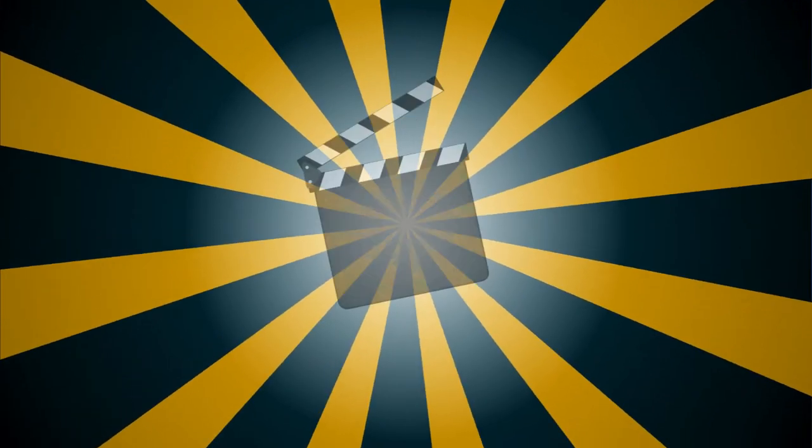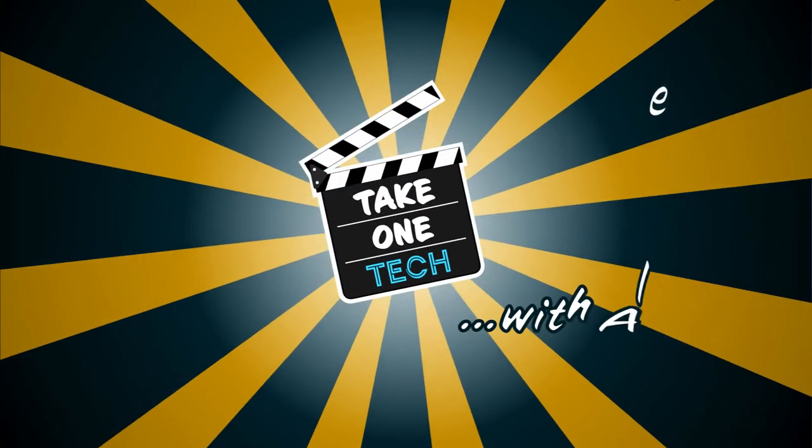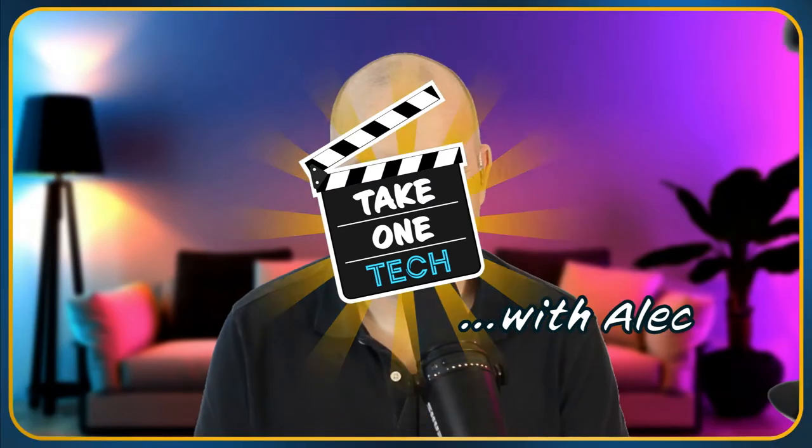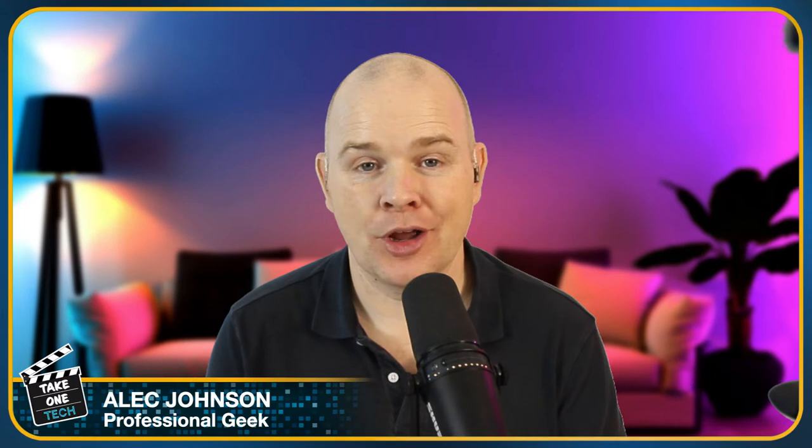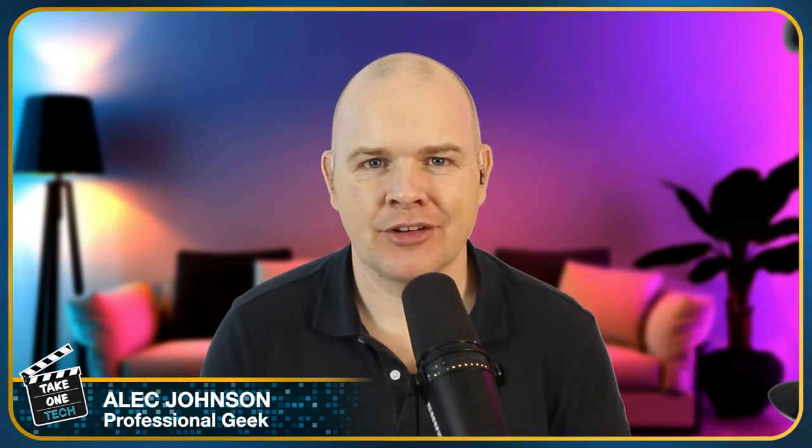If you are new to Stream Deck or maybe you're not new to Stream Deck but feel like you're not using it to its full potential, then this third video in my beginner's series is for you. Hello and welcome to Take One Tech, my name's Alec.